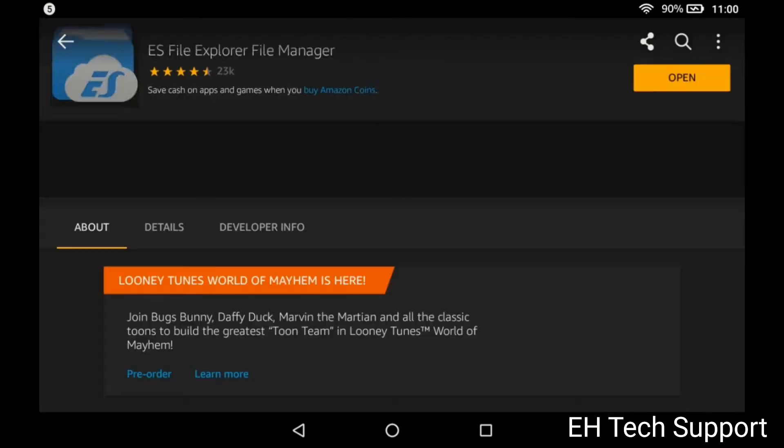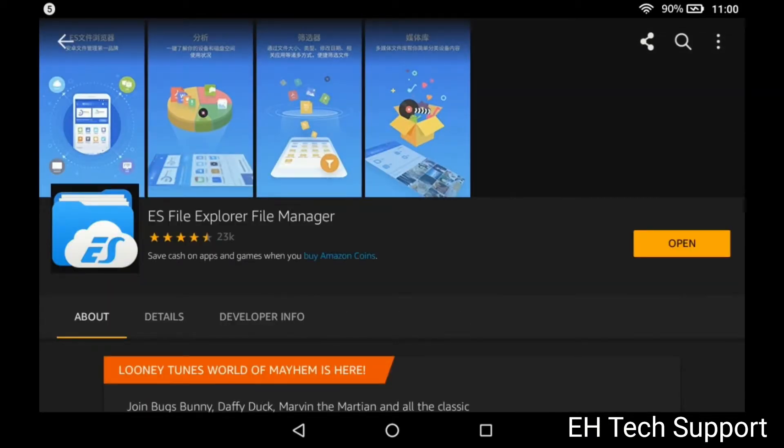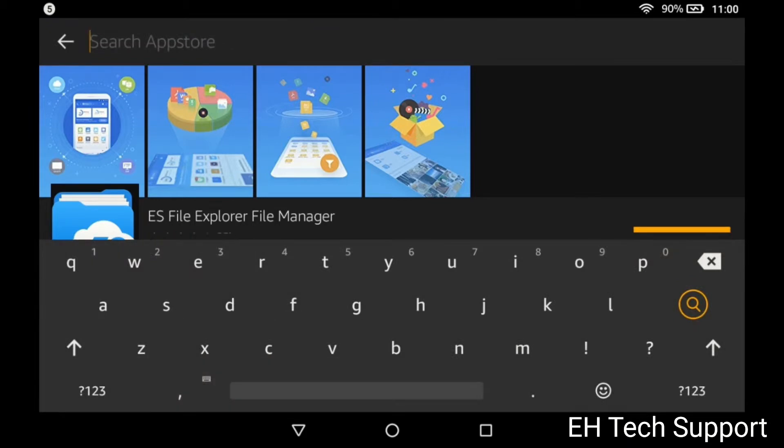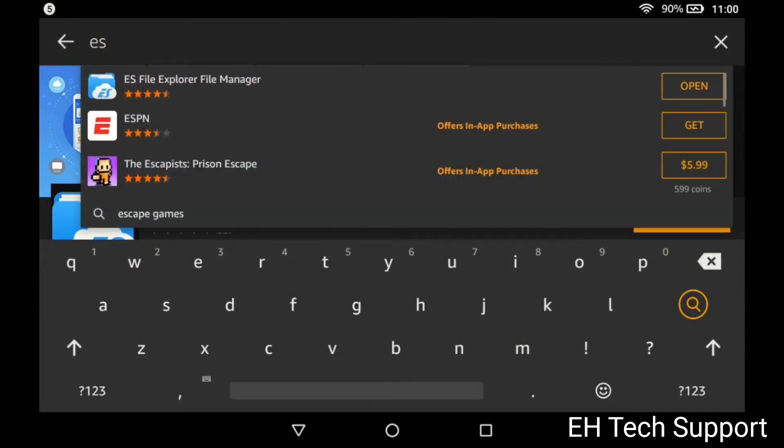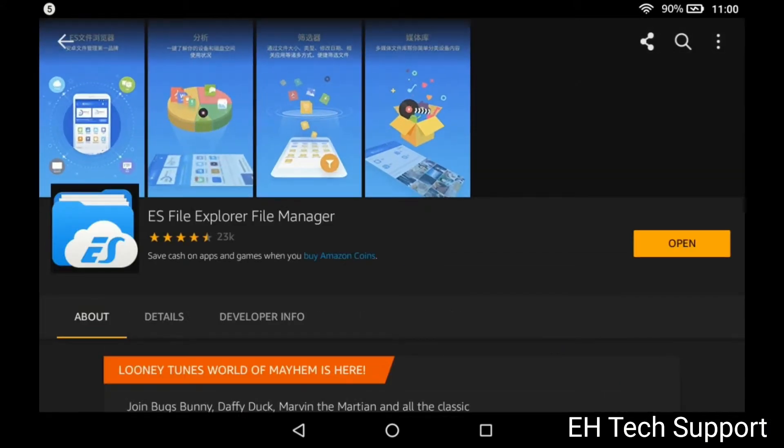As you go there it's gonna open up like normal. You're gonna go in and you're gonna type in ES File Explorer, right as you can see right there. I'm gonna show you so you can look for it on the list.